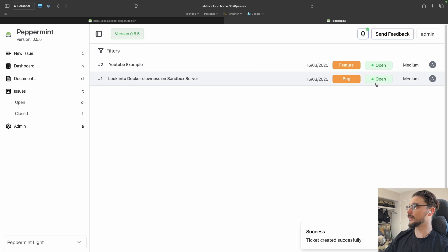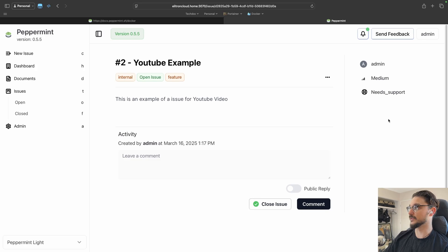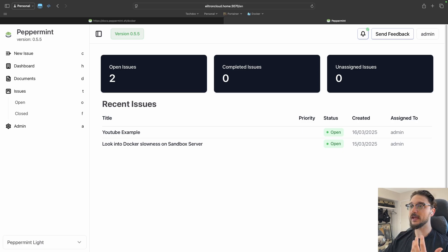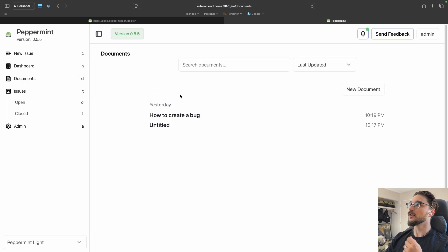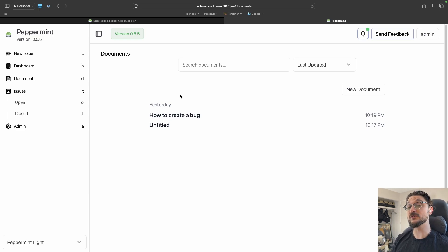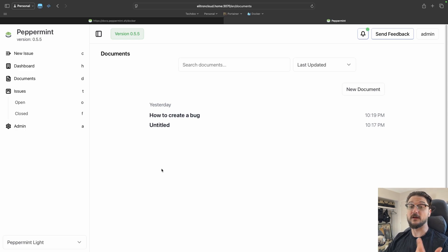Now we can see two tickets: one is a bug that's open, and the new one is a feature. That's how simple it is to create, log, and track tickets in Peppermint. Next we have Documents, which is quite cool — Peppermint can also act as a document server. When you're working in a home lab or business and need to create docs for certain processes, this is where you can do that.